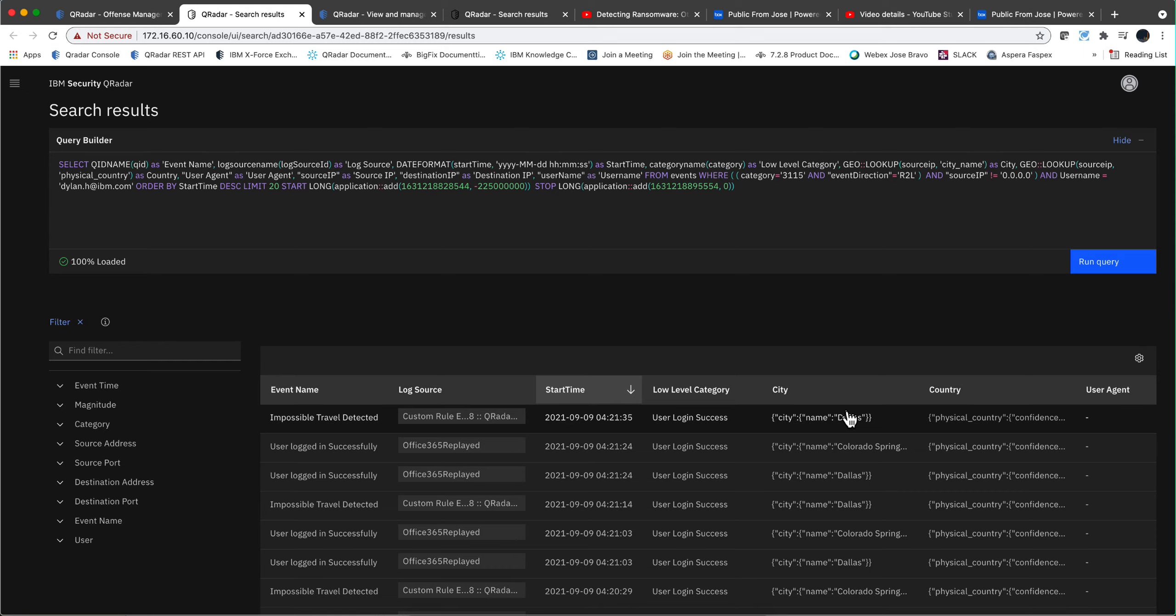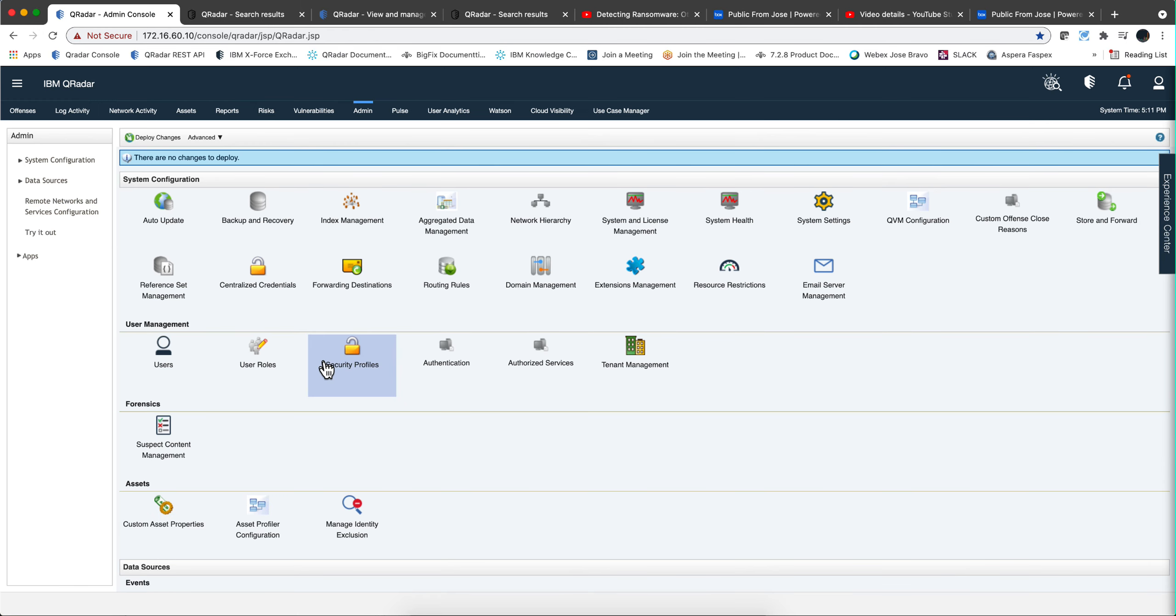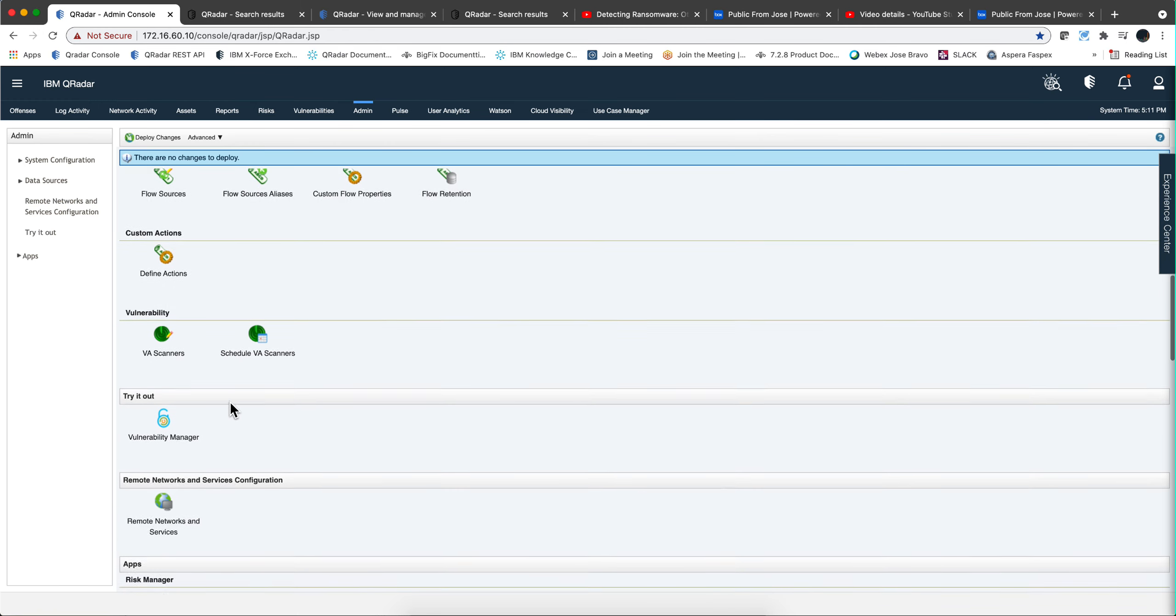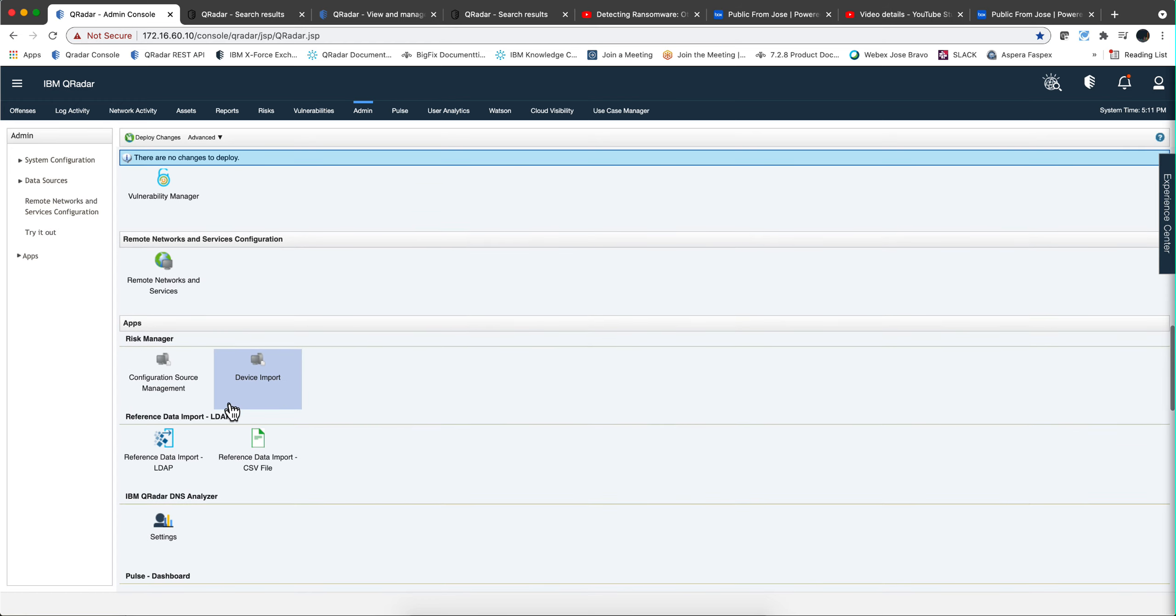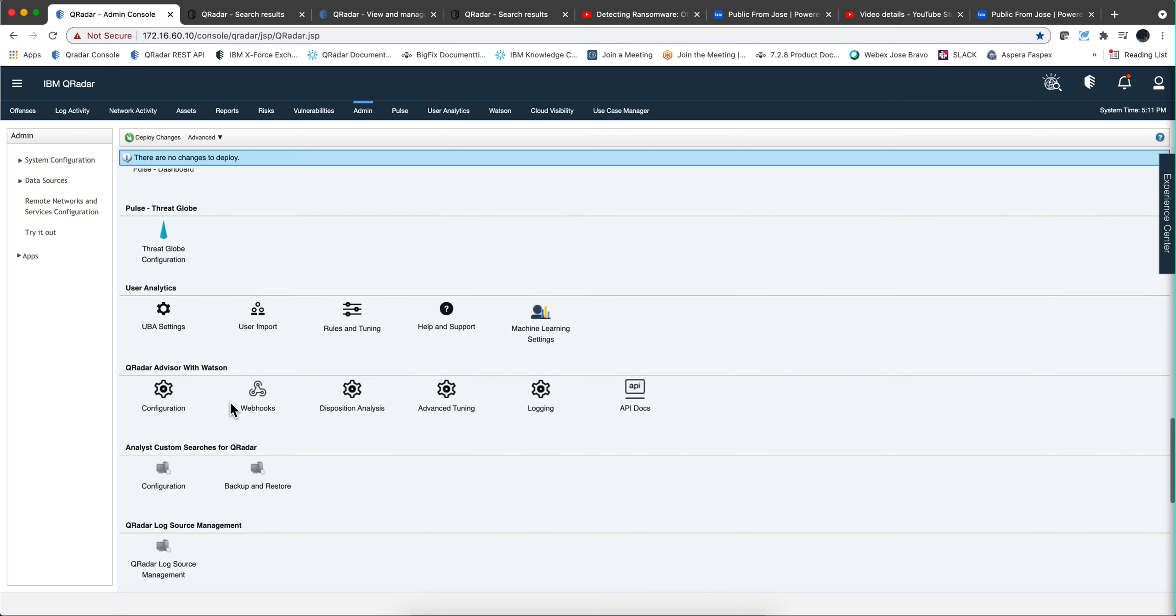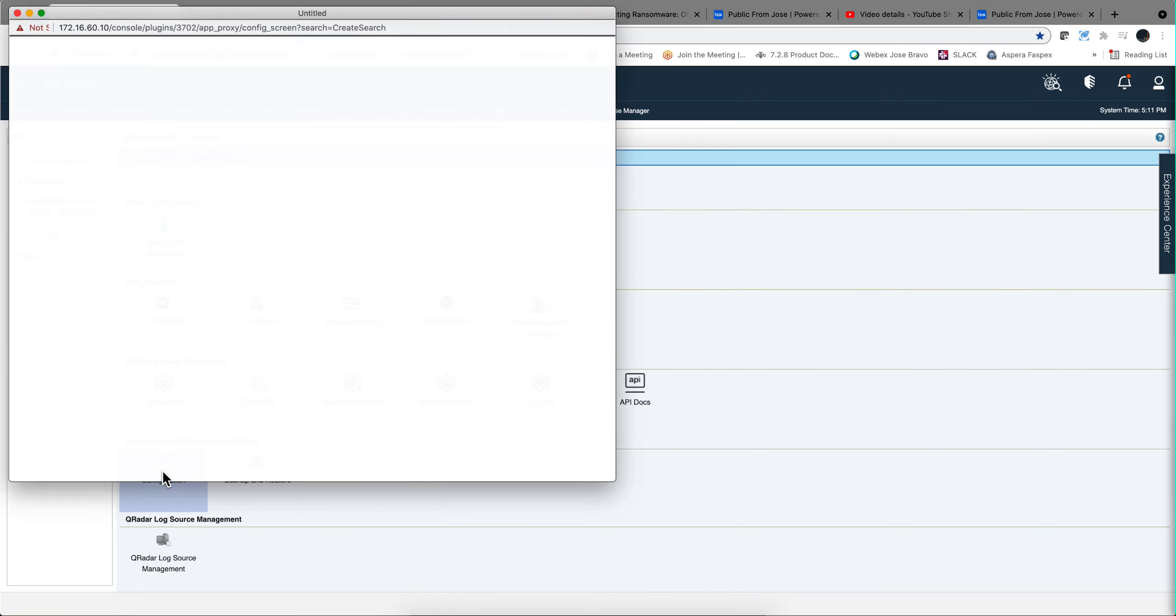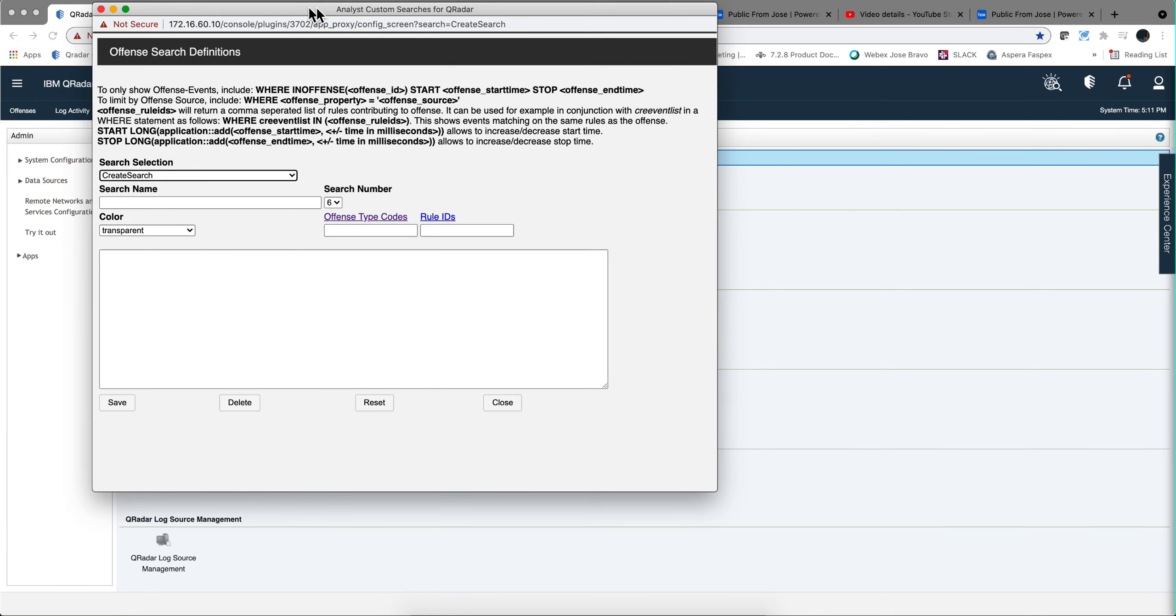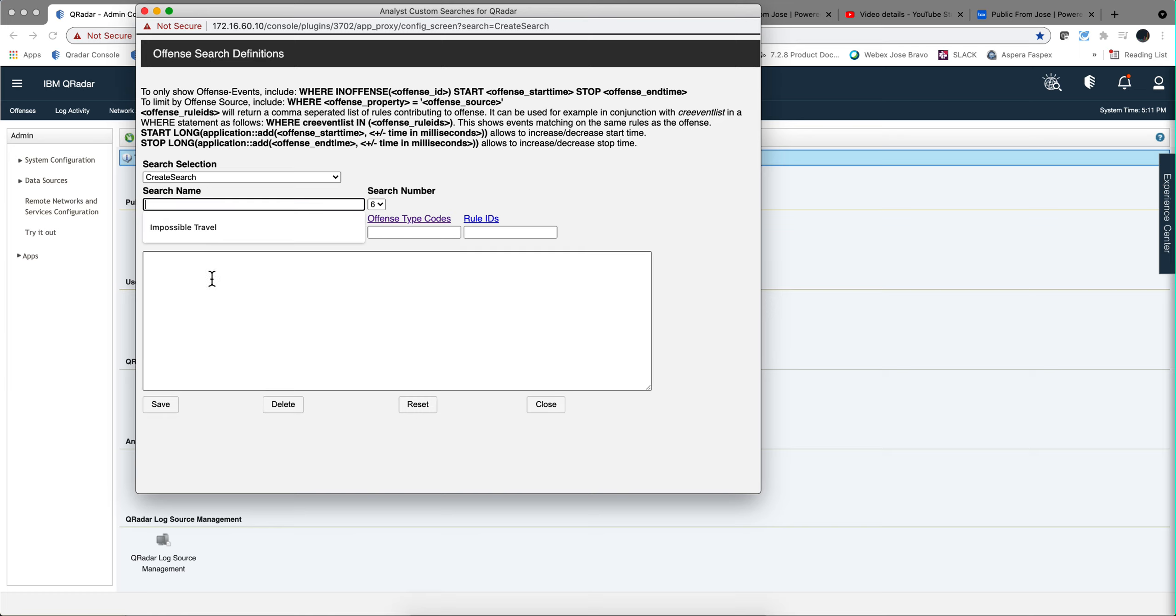Well, in that public Box folder, in impossible travel from Dylan, you get this file. You just open it up, which is a text file. You get an AQL query. You grab it. And I assume that you have already downloaded this Analyst Custom Searches for QRadar. If you don't, then go to the AppExchange and do so. And what you do here is that you will be adding a new search. You give it a name, as you see it's impossible travel, the one I gave you. Paste here the content of that. You make it here offense type code 3.